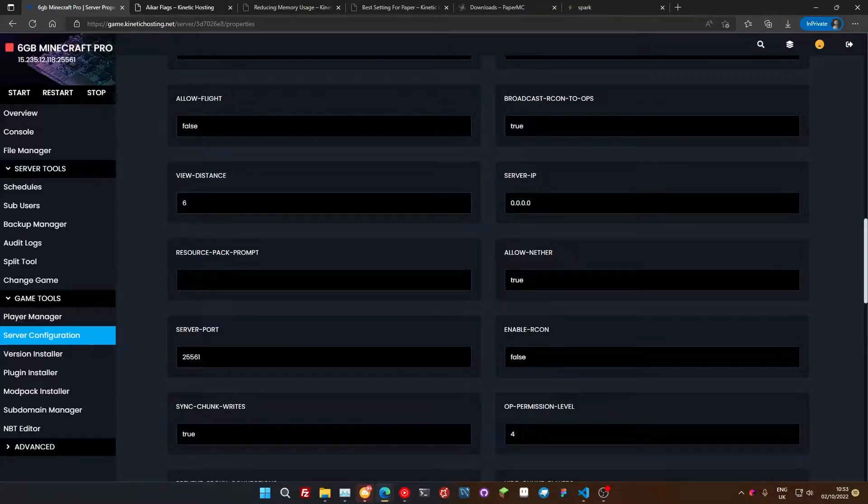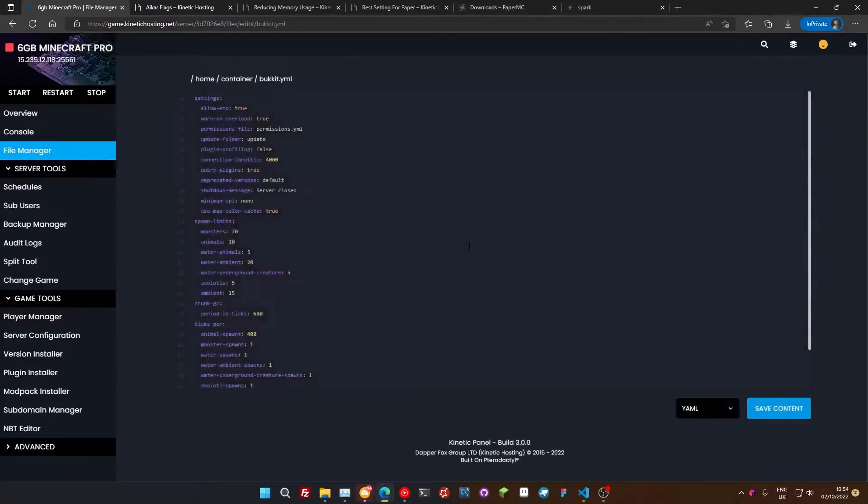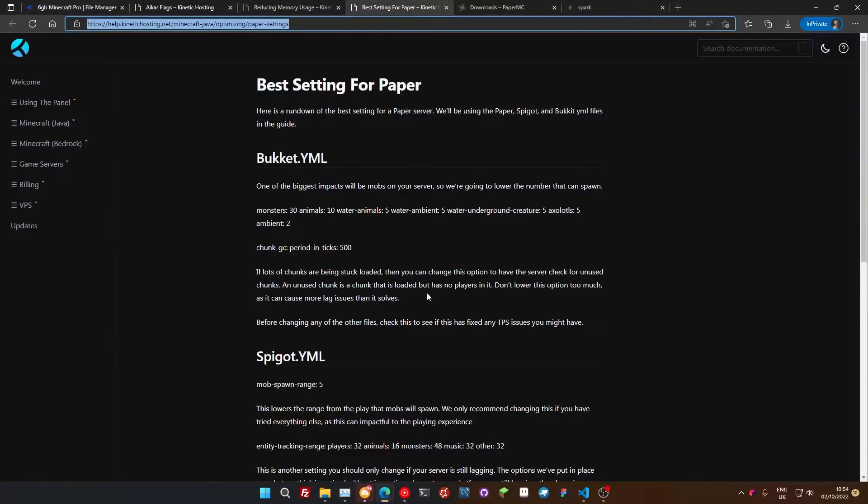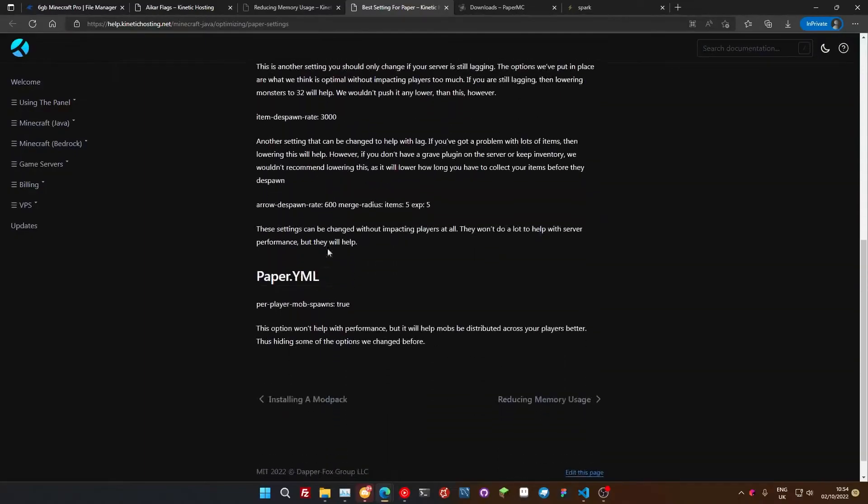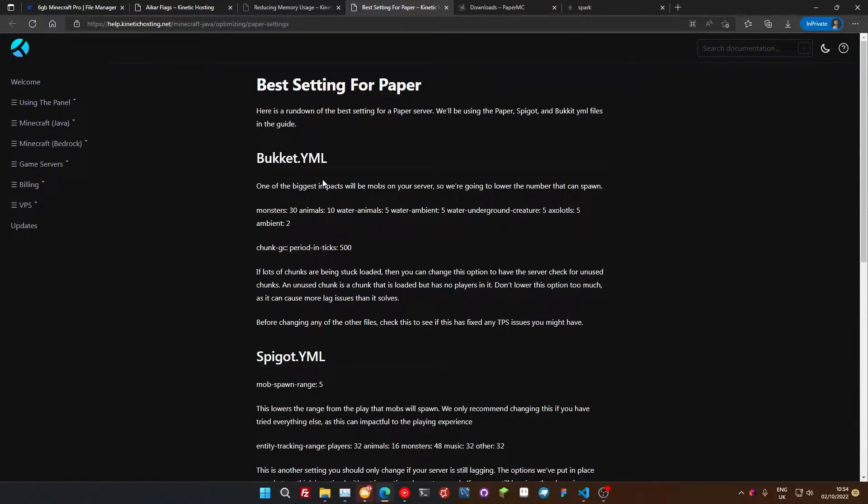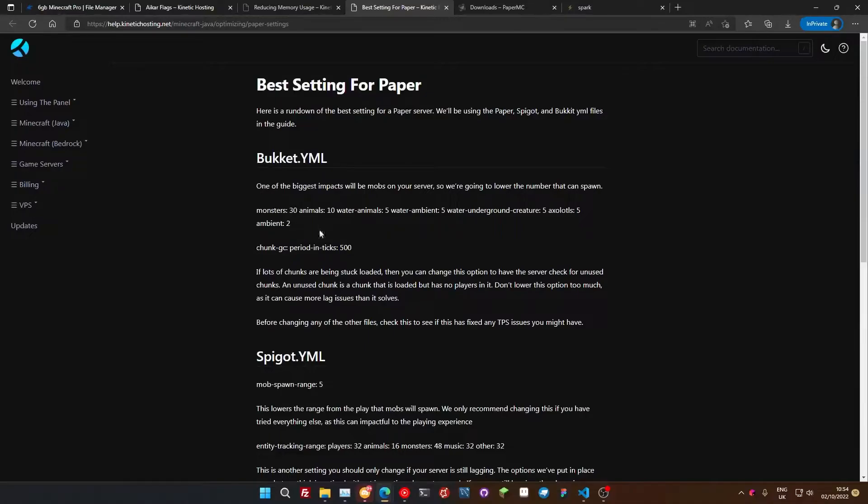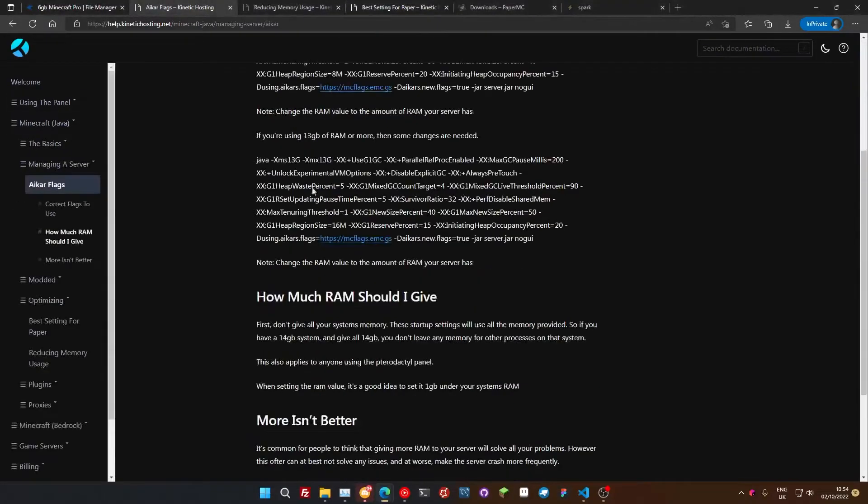The next thing we're going to do is go over into the file manager and we're going to go down into the Bukkit YML. Now, all of these settings that I'm going to be saying here are listed on our knowledge base. I'll link this in the description. And we're basically just going to go down all of these and set these in our server because these are the most optimal settings you can change that won't have an impact on the way your server, the way you play on your server. For example, we're going to turn how many monsters spawn in your server down around each player.